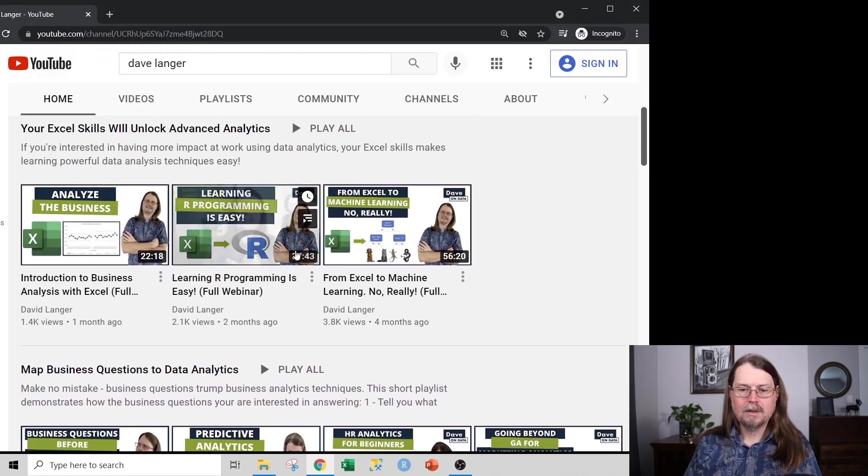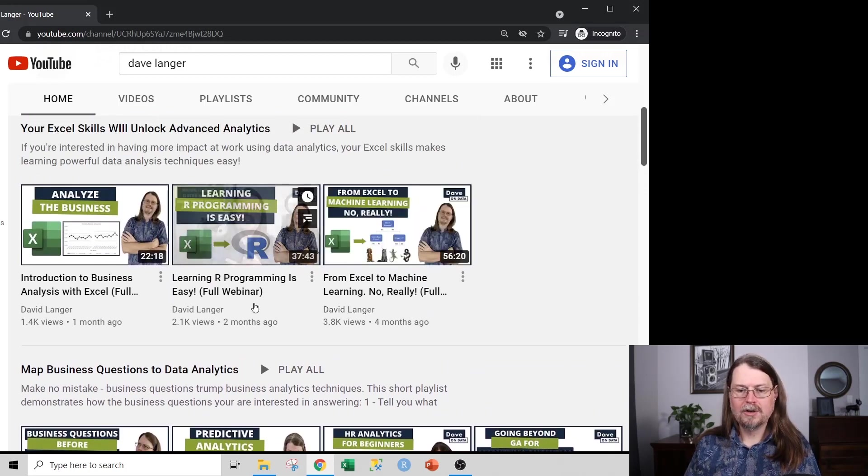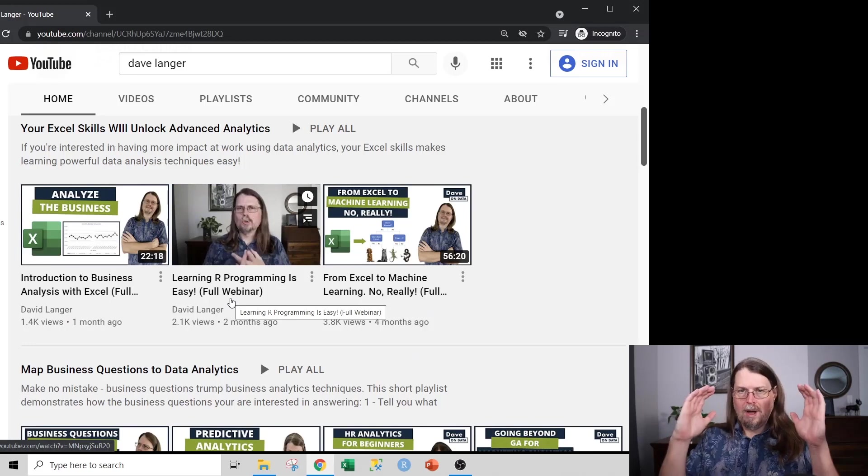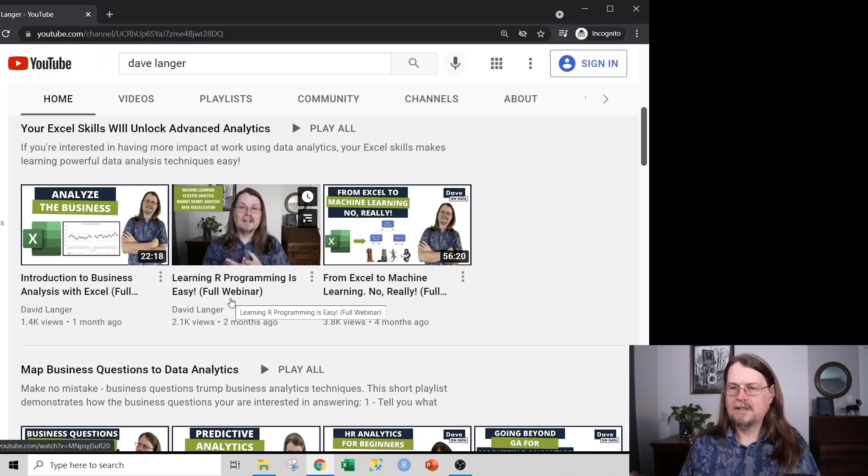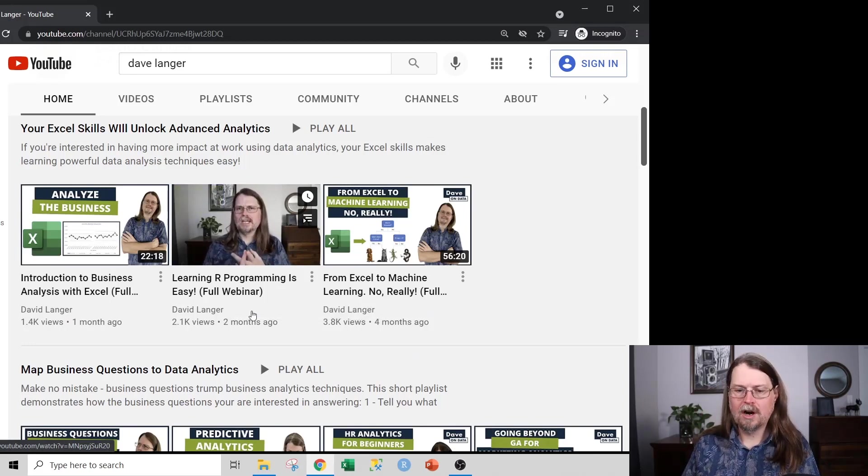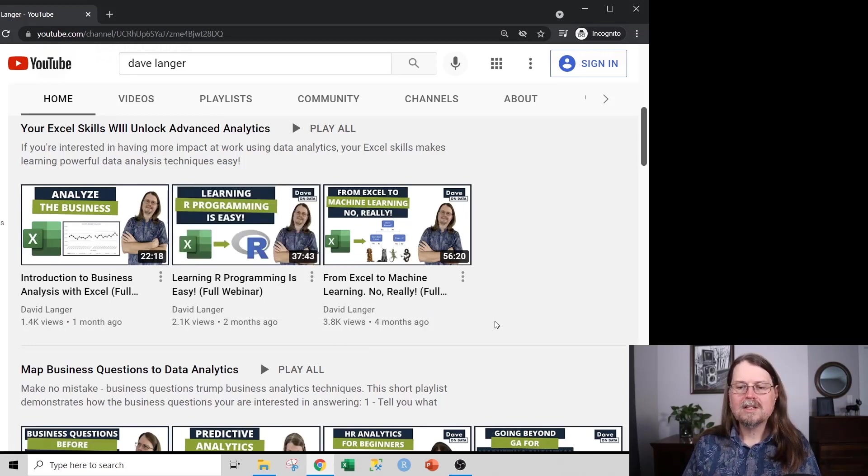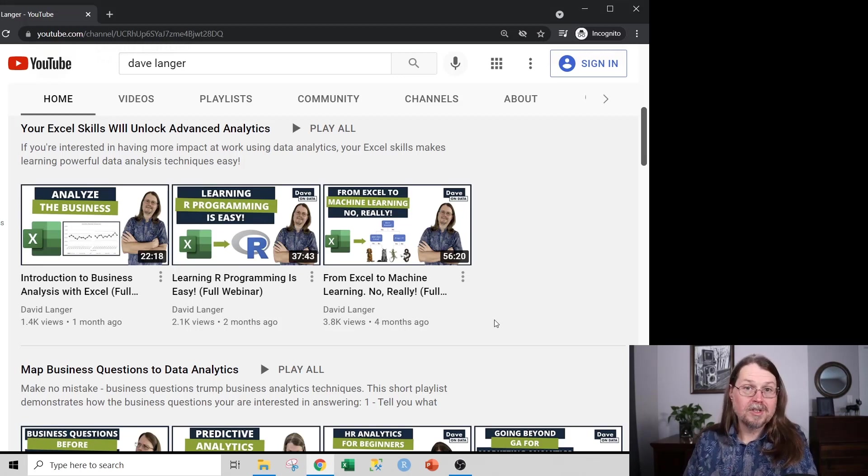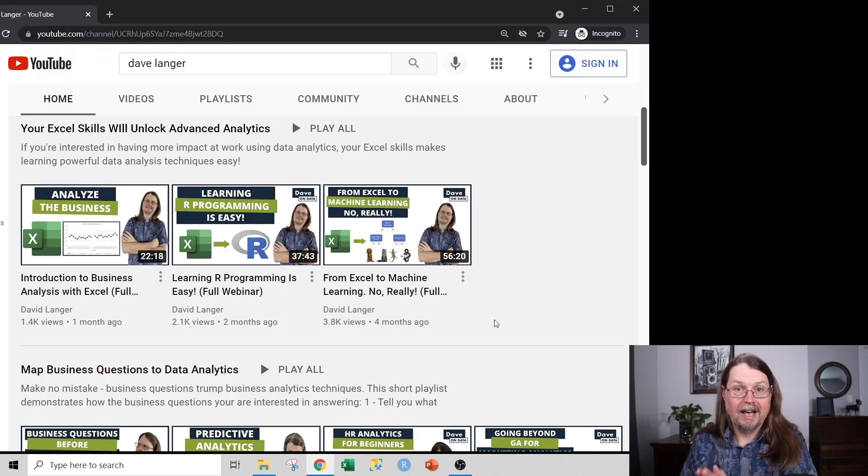And this section of my channel right here, you'll notice that they have the full webinar in parentheses. That's to let you know what kind of video these are. These are videos that talk about the online courses that I sell via Dave on Data.